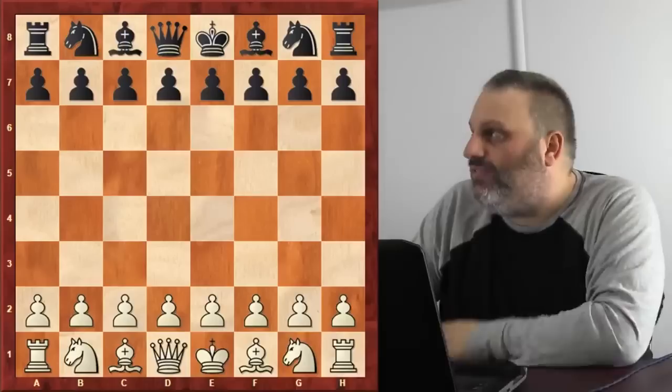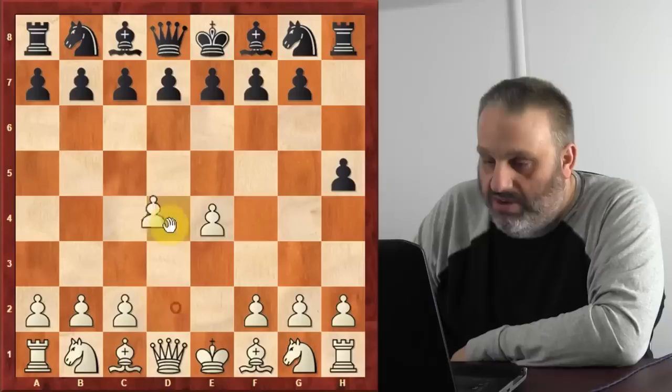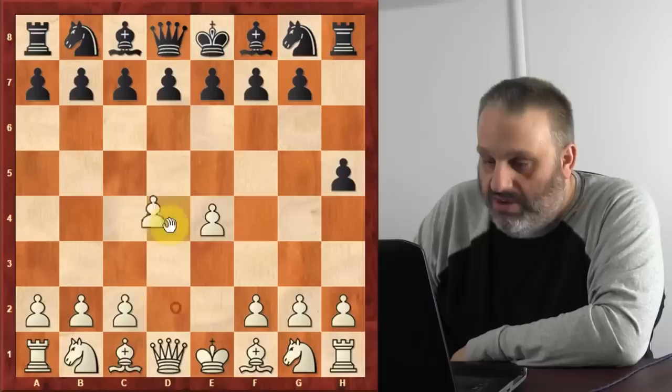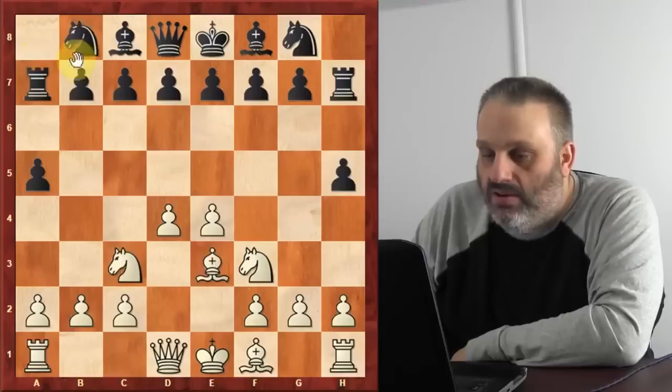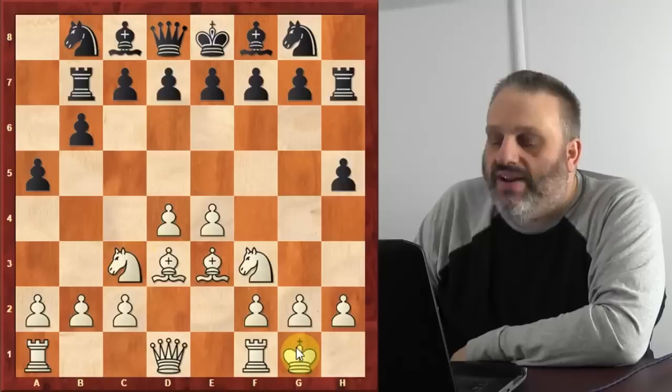Here are the three things you have to know about the opening, and none of you know the third one — that's why you might lose in the opening. The first one is the general principles of chess. So even if there's no opening theory, one side is following the general principles of chess and the other side is not.